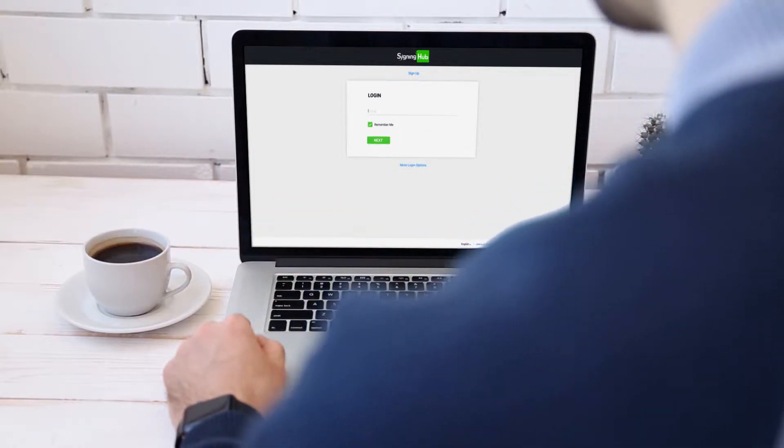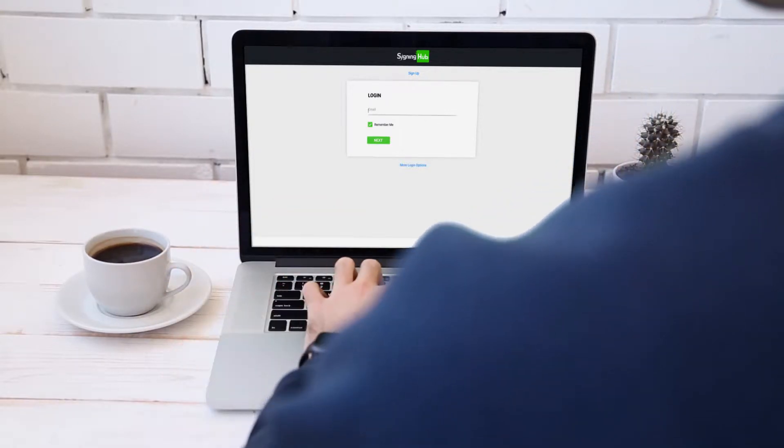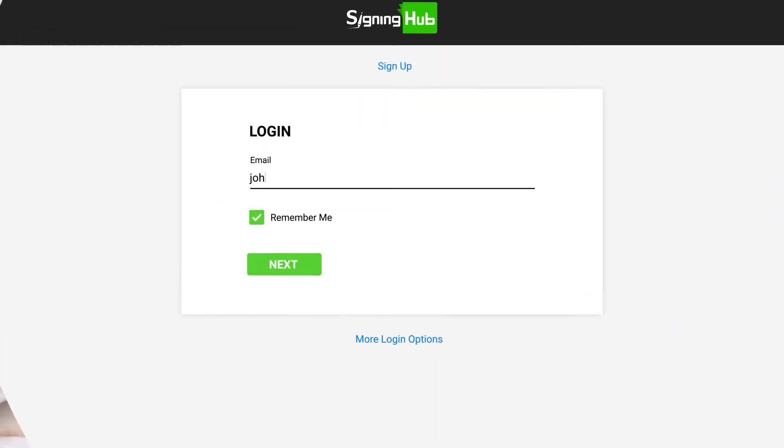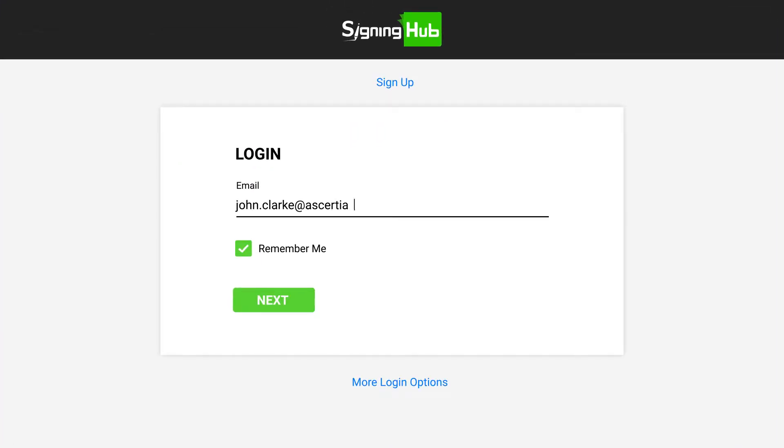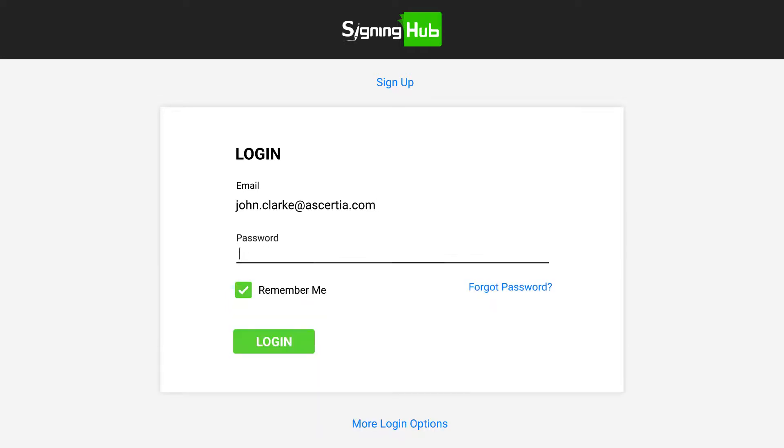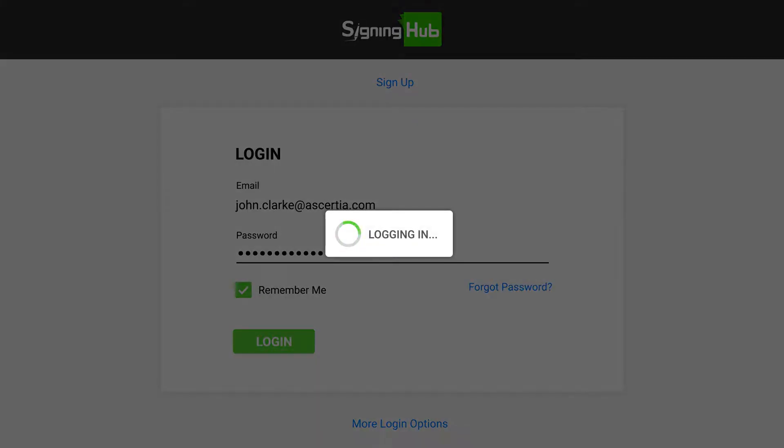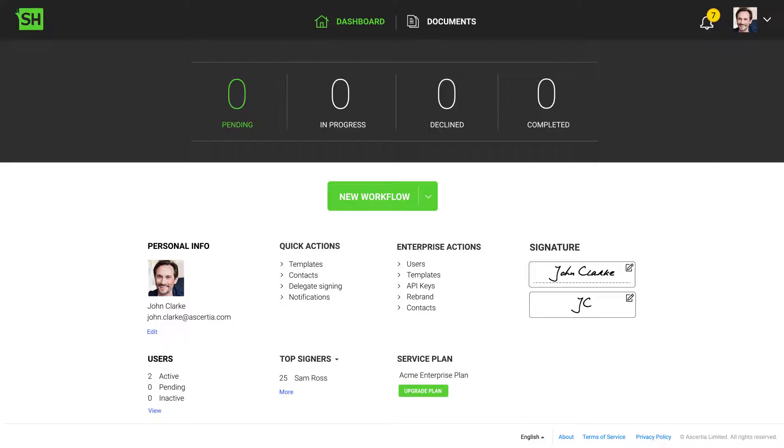Hello and welcome to this Signing Hub training module. In this video, you'll learn how to create and use Signing Hub workflow templates to automate and optimize the document approval process.